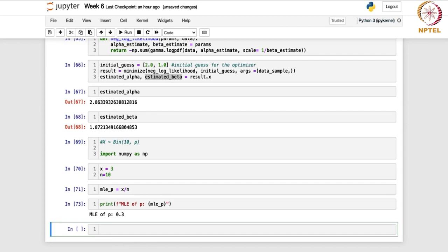This completes week six, where we focused on two different methods of point estimation: method of moments and maximum likelihood estimation. In the next week, we will use unbiased estimation to see the properties of these estimators. Thank you.